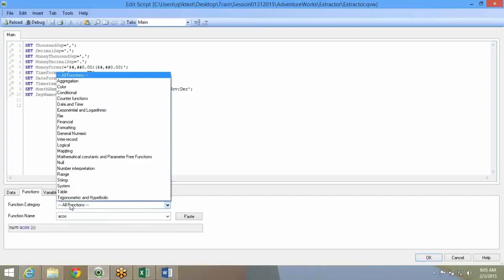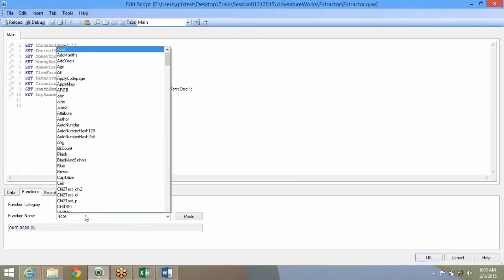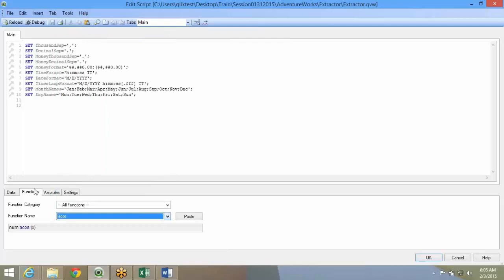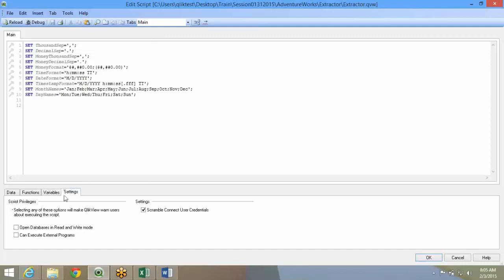Functions is all the inbuilt functions that are available in QlikView to use to do any transformations. We will come back to this. Variables, again you can use any existing variables in the applications. We will come back. Settings, how you want the database to write. Now we will look at it.